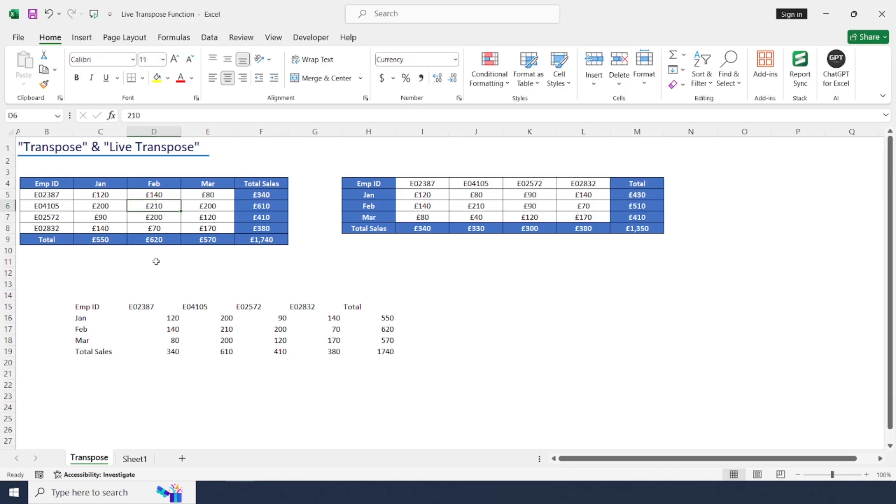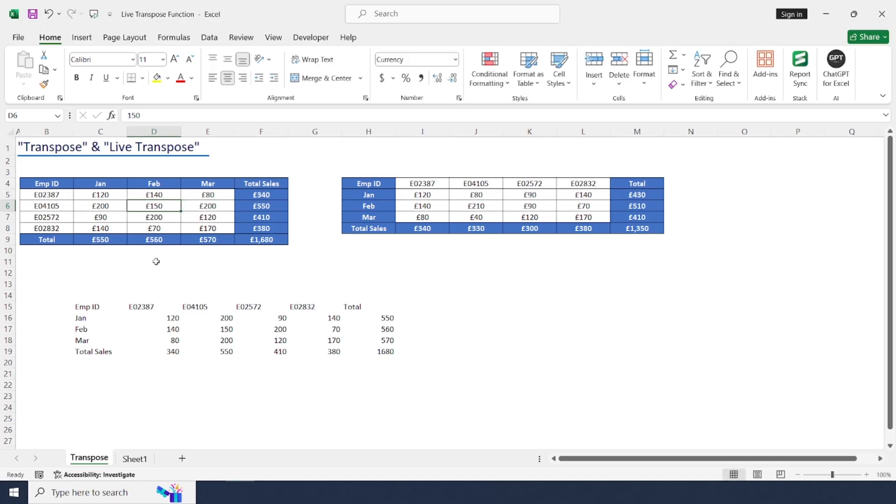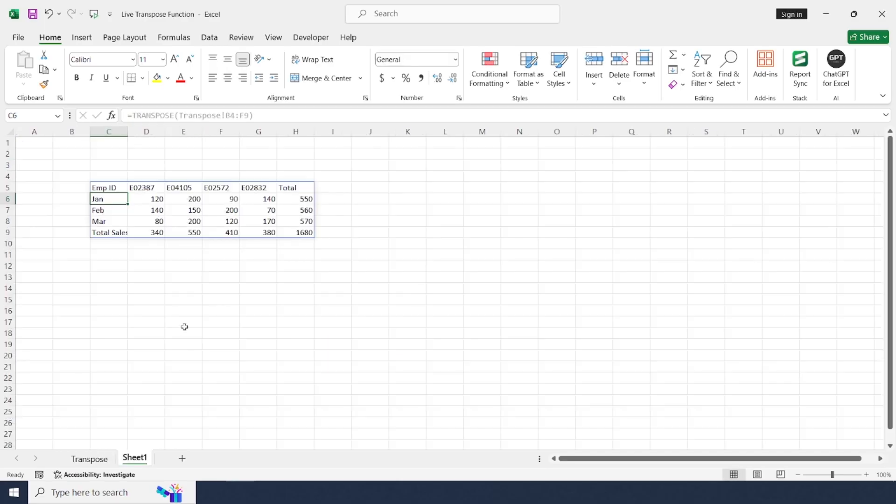Whenever I change any value, this will get changed in sheet one as well here.